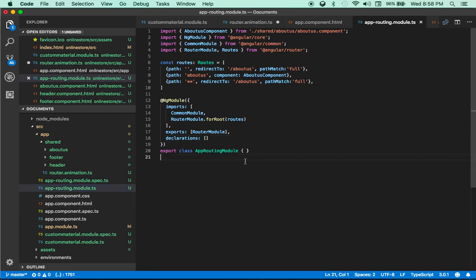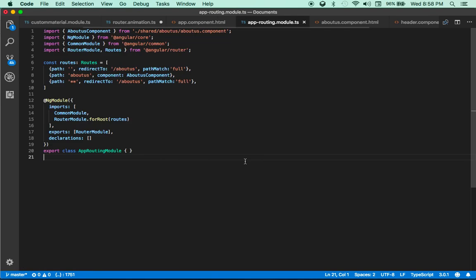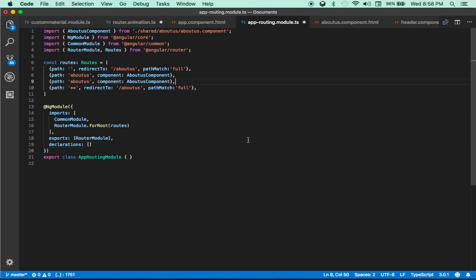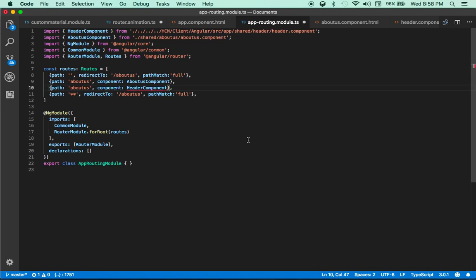I'm going to make some space on my screen. As you can see, we created a header, we created a footer, and we created an about us page. So let's include some — I'm just going to copy this and include a header.